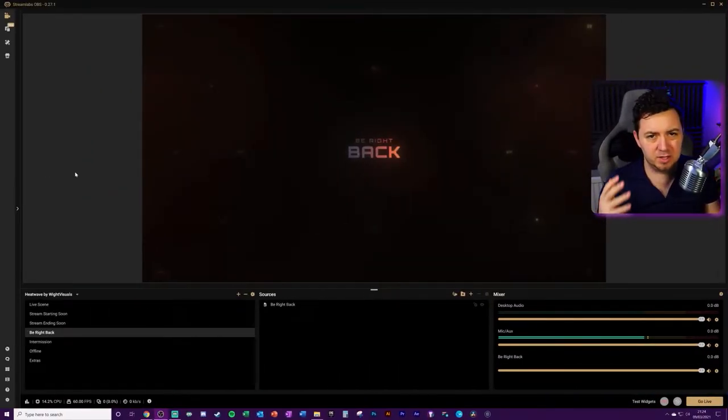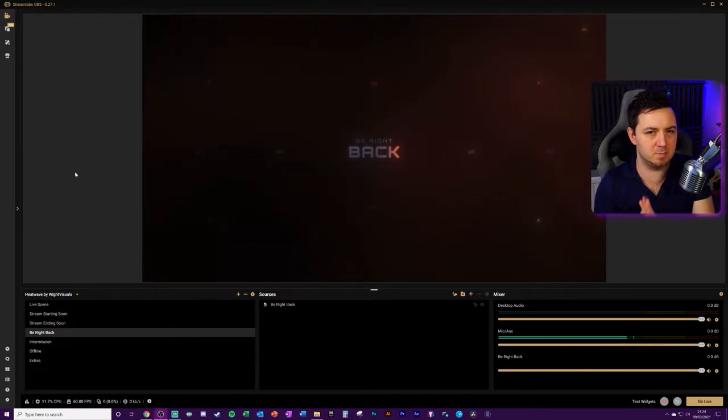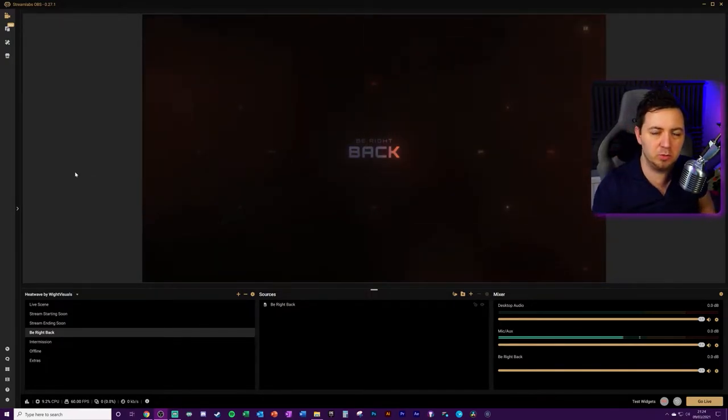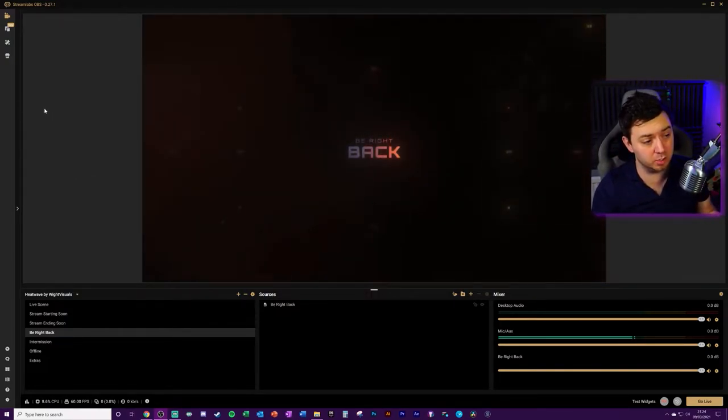However, there is an easier way. So if you're in Streamlabs OBS because you've downloaded that and that's the software you now want to use from OBS Studio,